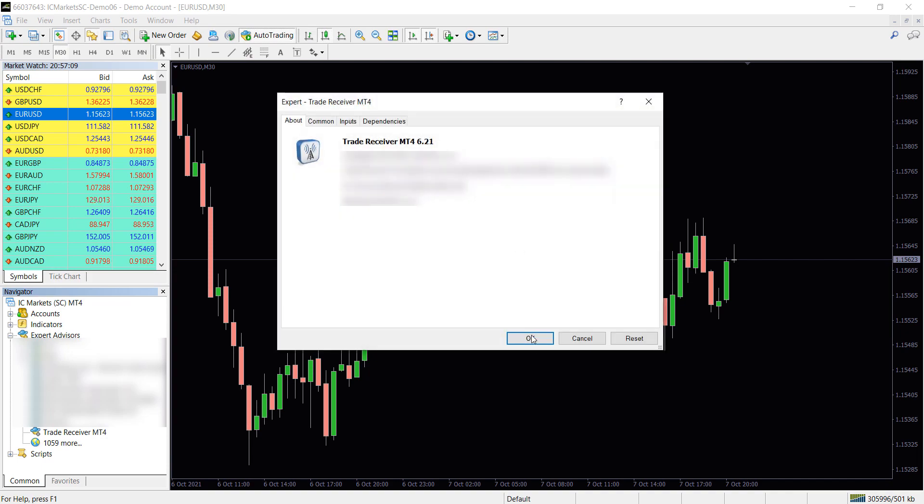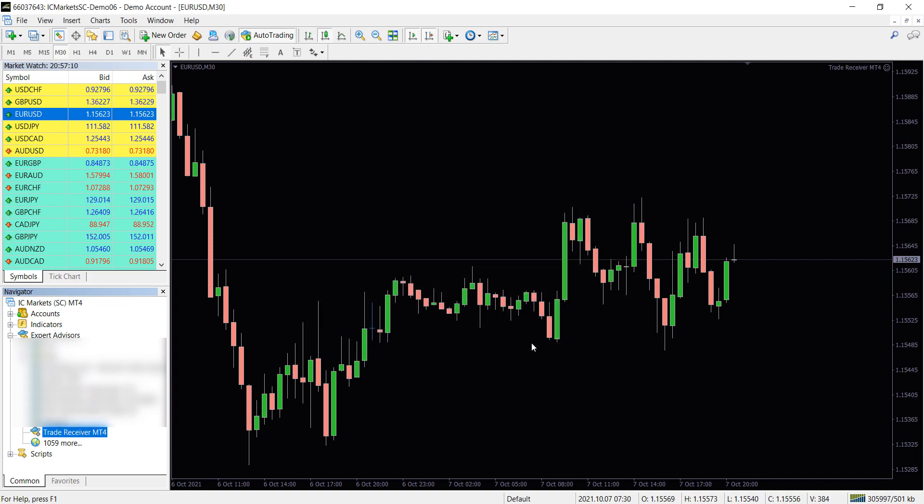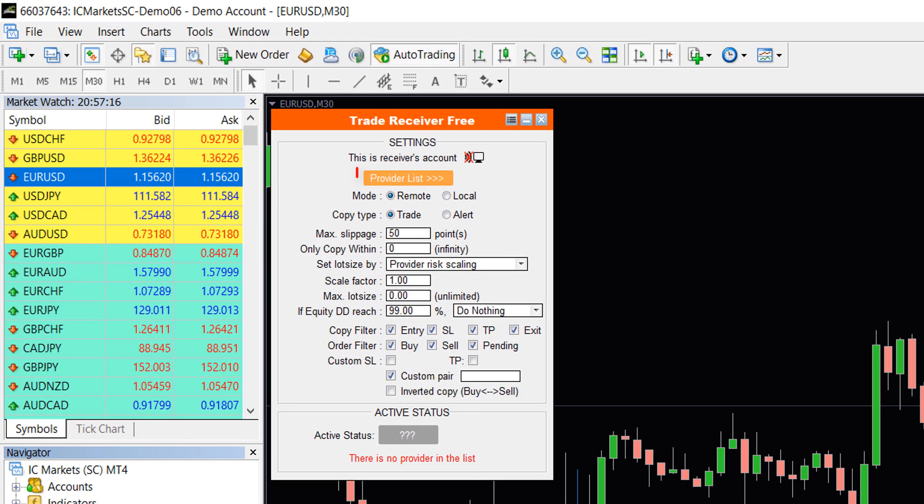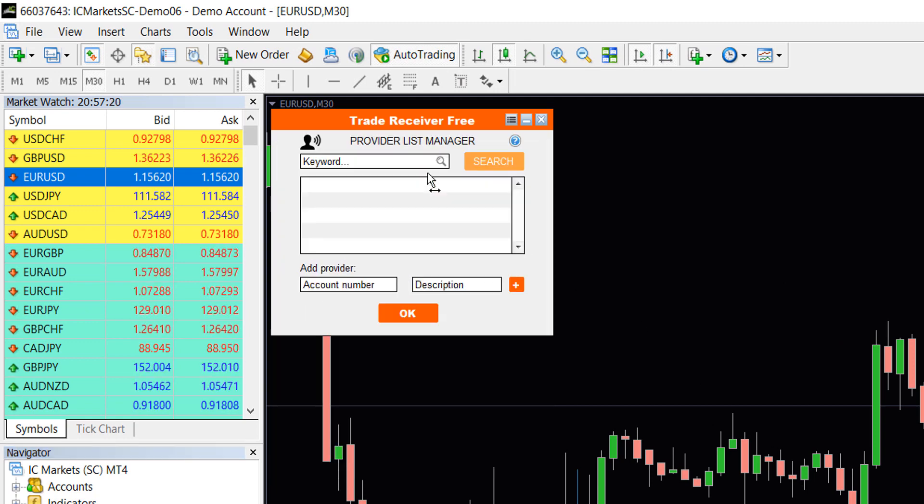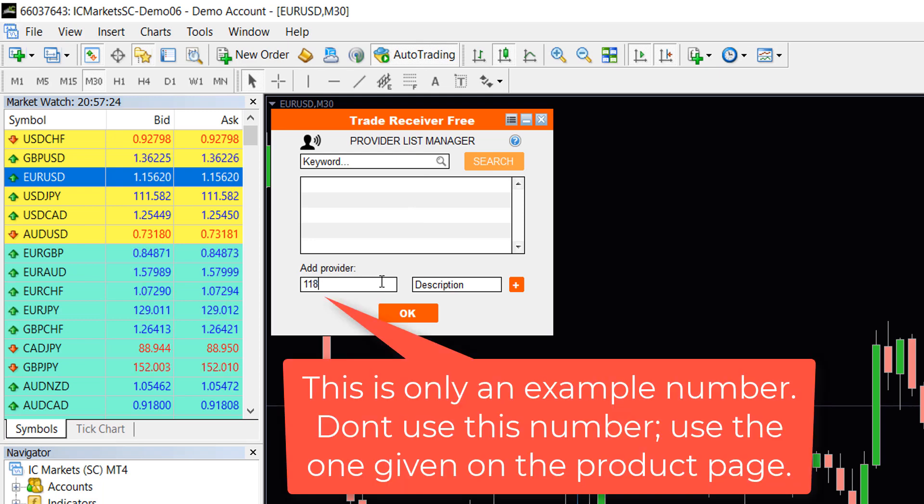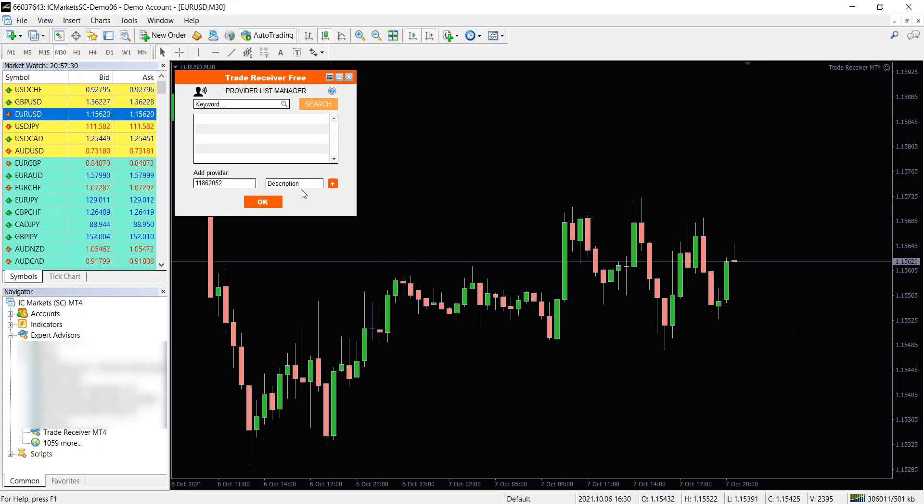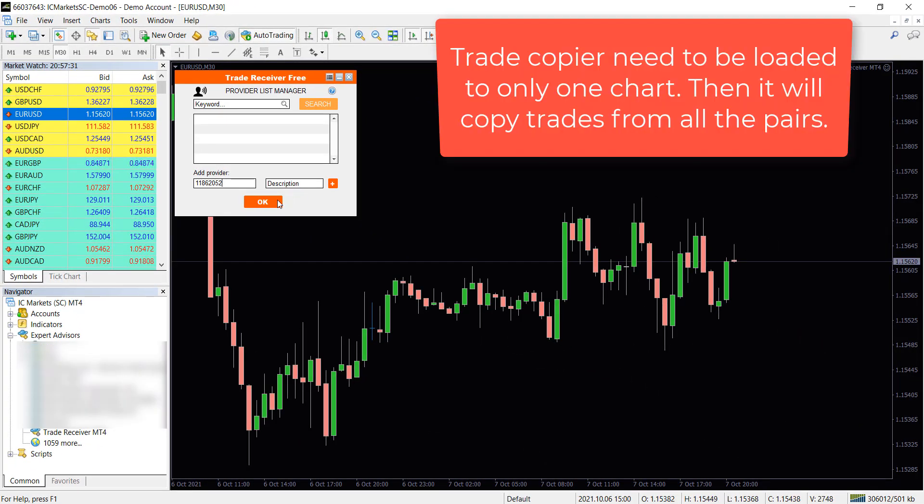Now load the EA to any active chart. Then click on Provider List and add the given account number under Add Provider. Please note this number may change and always refer to the product page for the latest number. Then click on the plus sign and then click on OK.